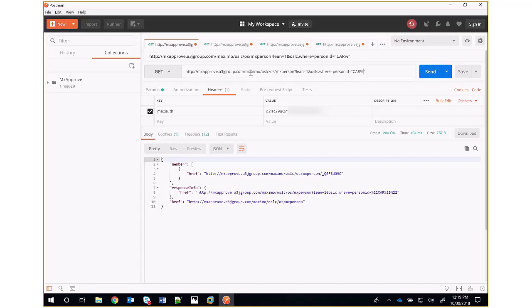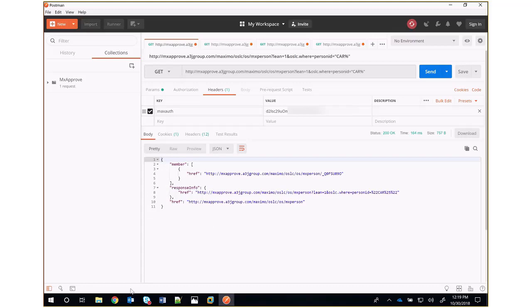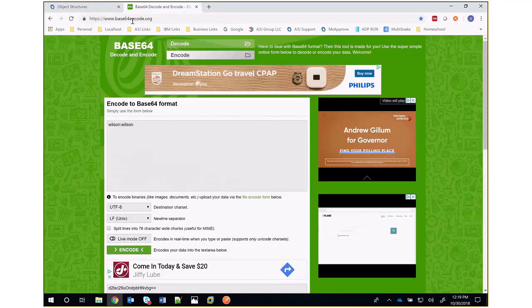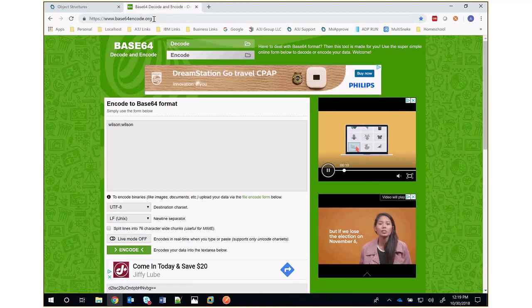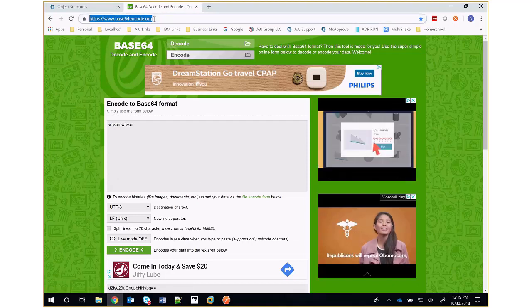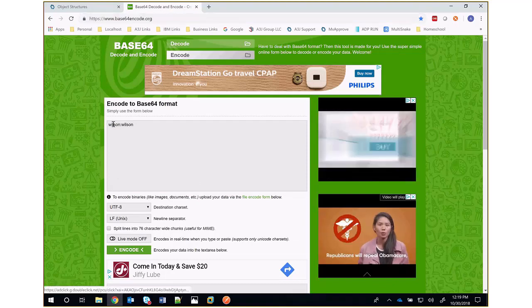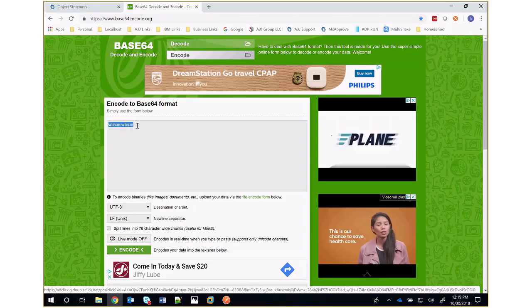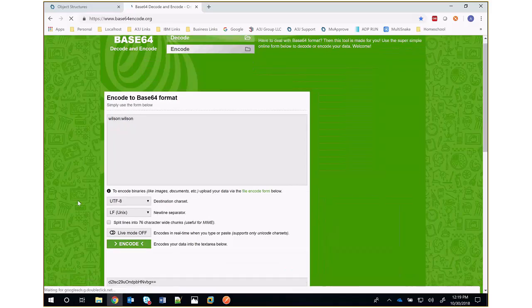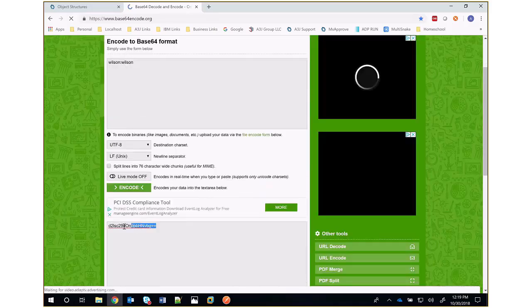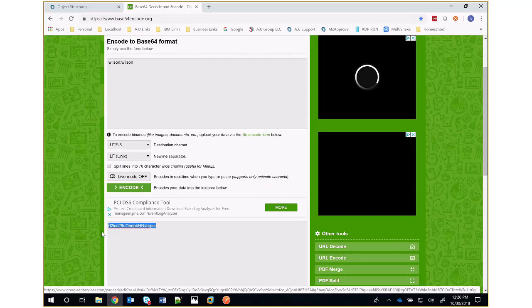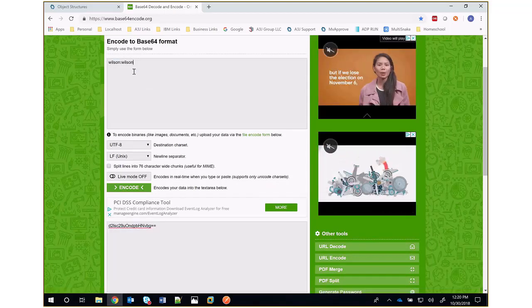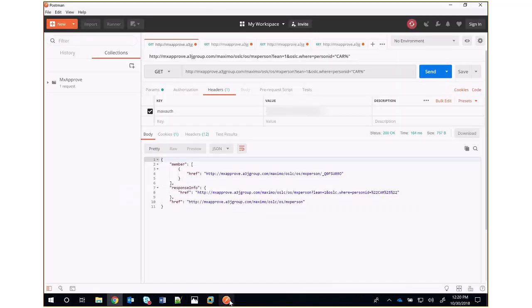Now, the key thing from an authentication perspective is since my Maximo environment uses native Maximo authentication, I need to use this MaxAuth header. So what is this MaxAuth header? It's a base64 encoded string of the username and password credentials. If we go to base64encode.org, which is a utility website, you can type in your username, followed by a colon, followed by your password, and click this encode button. Down below, you'll get a base64 encoded string that represents that username and password combination. Those are the credentials we're going to use, which is what we need for Maximo to authenticate as the user wilson against this environment.